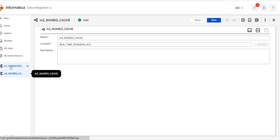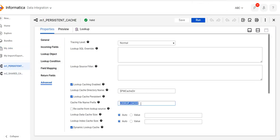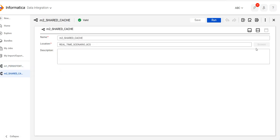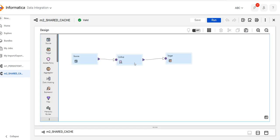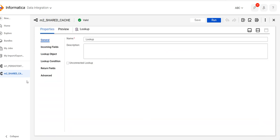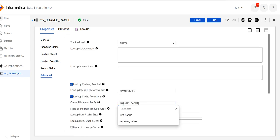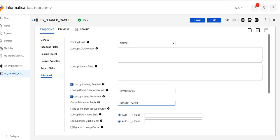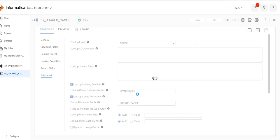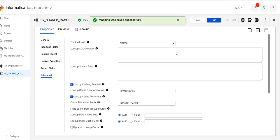Now for my second mapping, I will use the same cache because my lookup table is the same and the column names are the same. Go to the advanced properties, enable lookup cache, and enter the same cache name 'lookup cache'. Now it will not create the cache again — it will use the same cache which is already created. Let's run this mapping.